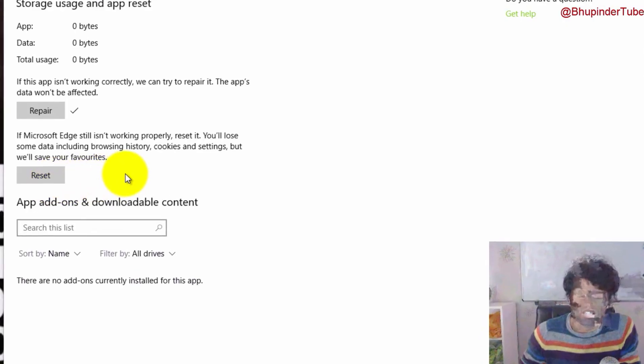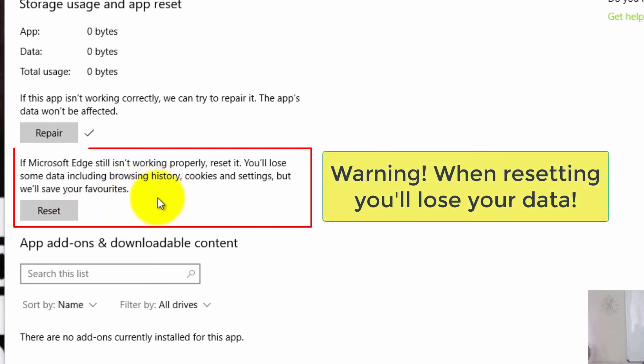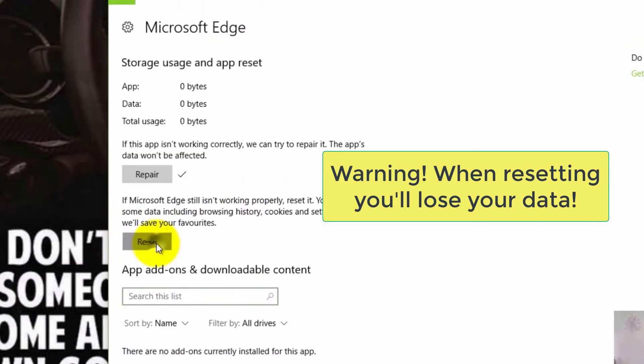This time you will go and reset it. When resetting, you will lose some data including browsing history, cookies, and settings, but it will save your favorites. So remember, your history, cookies, all of the settings would disappear.